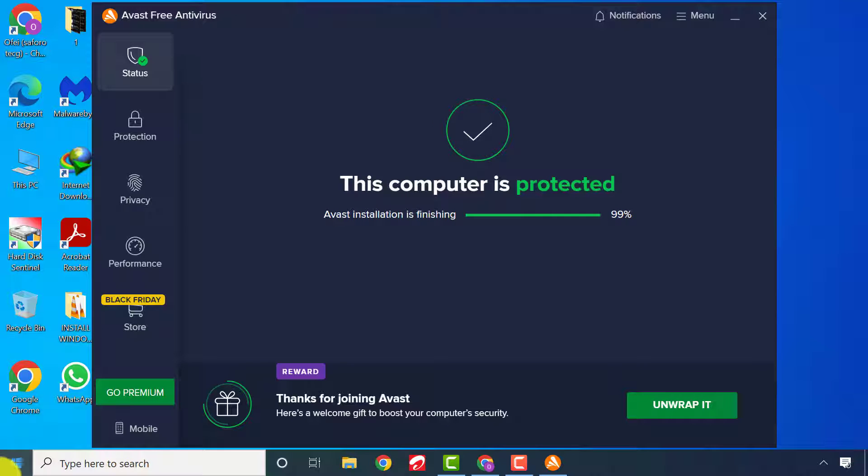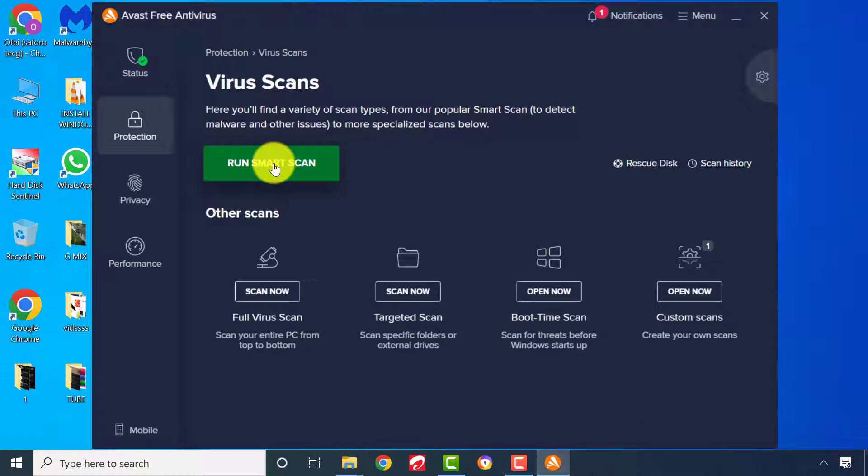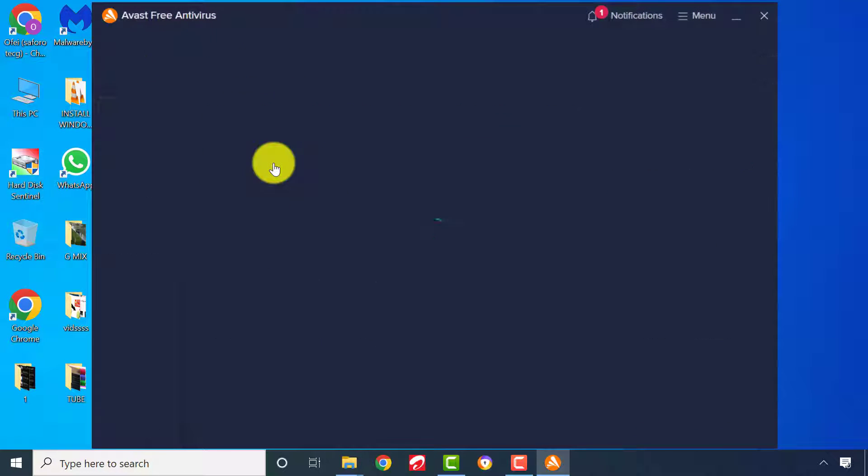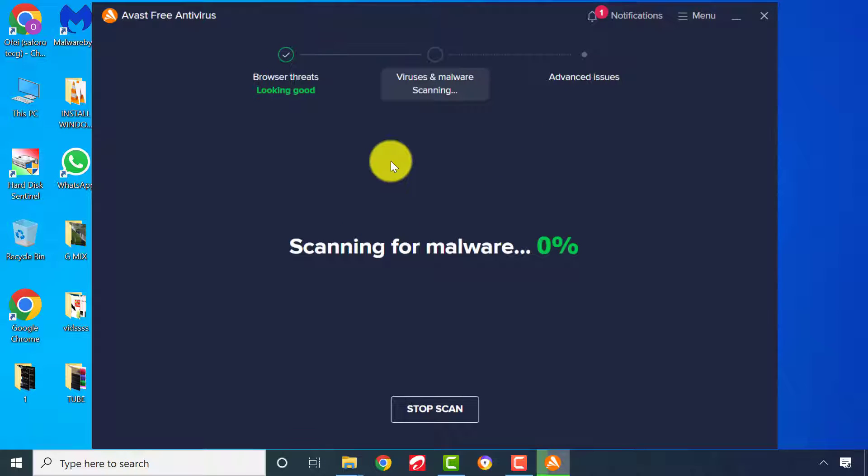After the installation is completed, you can run a Smart Scan to automatically scan for some malware, firmware, or virus threats. Wait patiently for the process to complete.